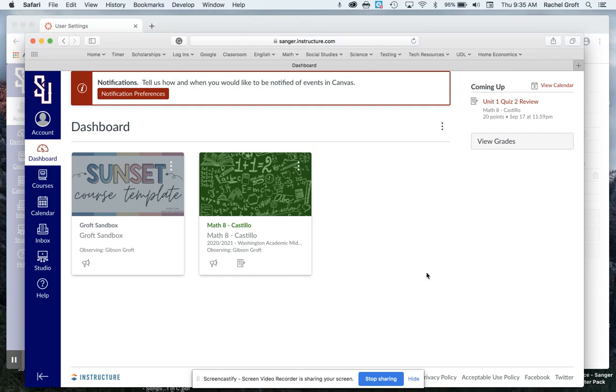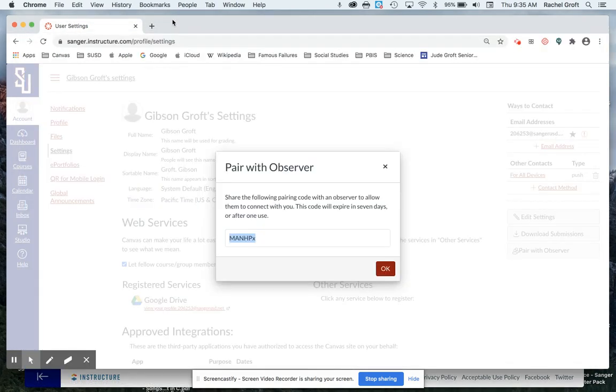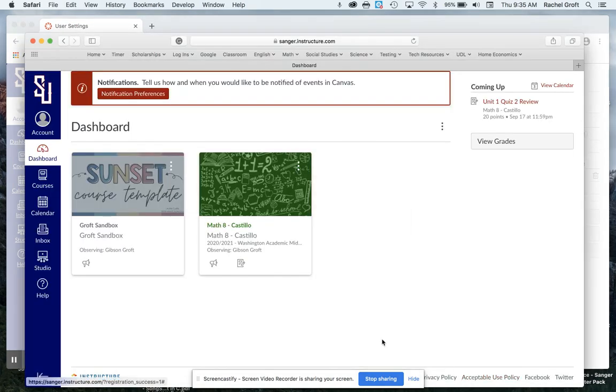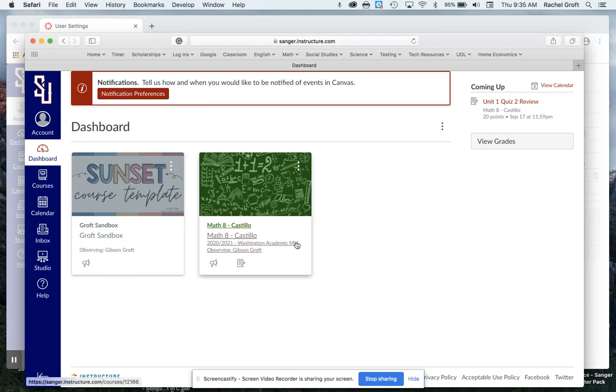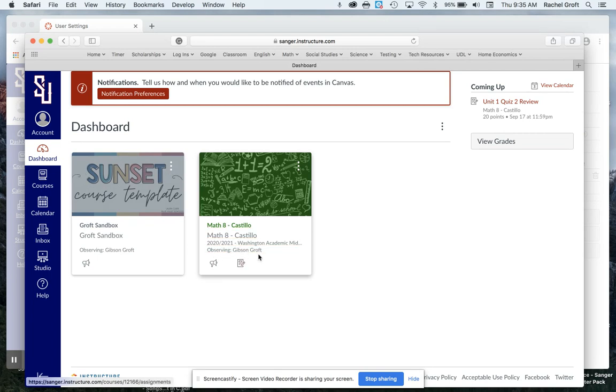So now what you'll see is on my login page, again this is my parent account. This is my parent account right here. I can see my child's classes. The classes they're enrolled in and I can see observing right here where it says observing. That tells me that I am an observer of that child's account.